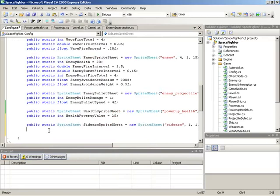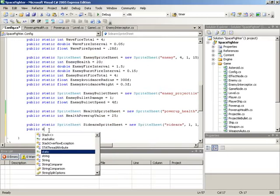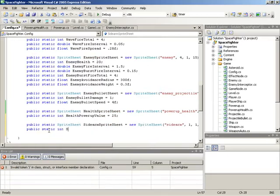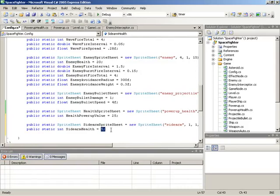One more field we need is the field that will hold how much health a sidearm begins with when it spawns. We'll make a public static integer field called sidearmHealth, set to a value of 5. We're setting it to a very low value because we want to make sure we can establish that the sidearms can properly be destroyed independent of the base ship and any other sidearms. An actual balanced game value would probably be higher than 5, but just like with enemy bullet damage, we set a low value for easier testing.